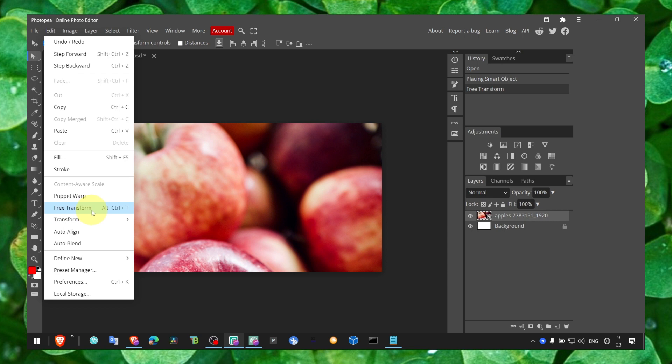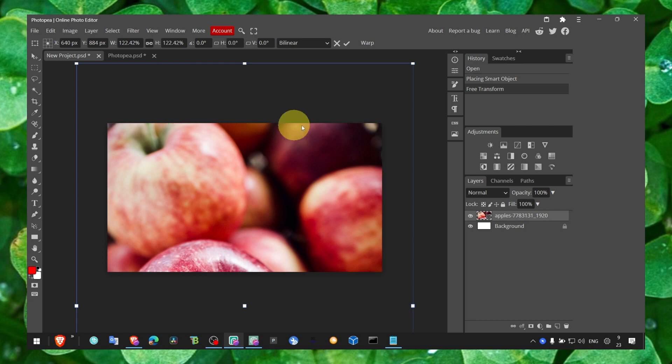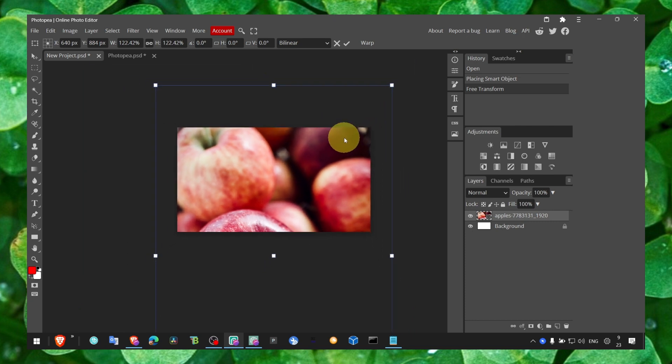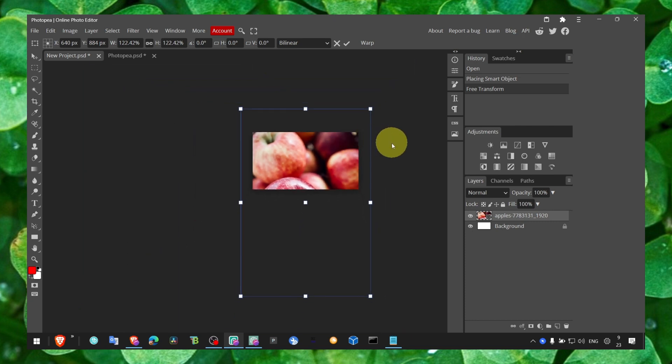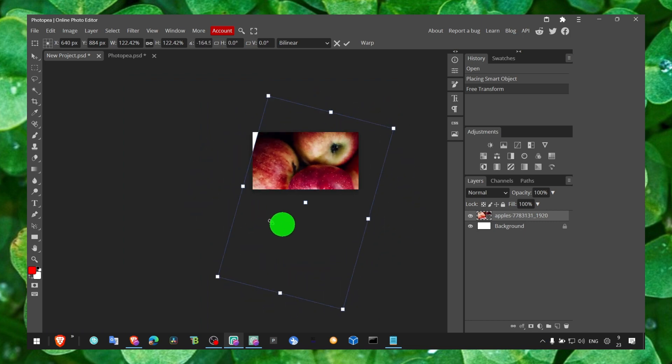Click on Free Transform. Usually what I do is just use the shortcut Ctrl+T. Now you can hold Alt to zoom in, and you'll see this arrow. Now you can rotate the image.